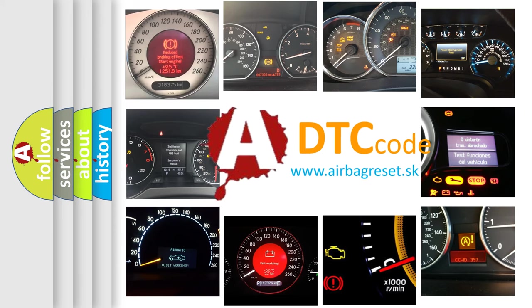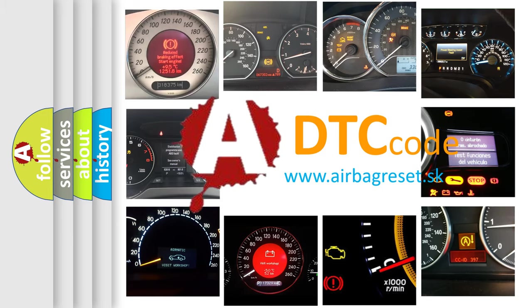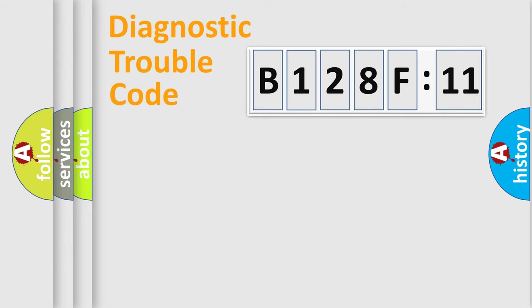What does B128F11 mean, or how to correct this fault? Today we will find answers to these questions together.